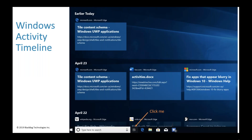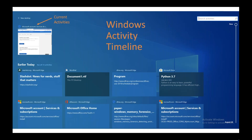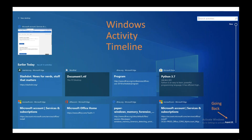You can get somewhere between three and 30 days of history depending on settings, and the basics of what we get revolve around applications that were run and what files and URLs the application was touching — and when the user was actually actively engaged with the app. This is not just on a single machine; you can pick up activities across your laptop, tablet, or phone, even across operating systems.